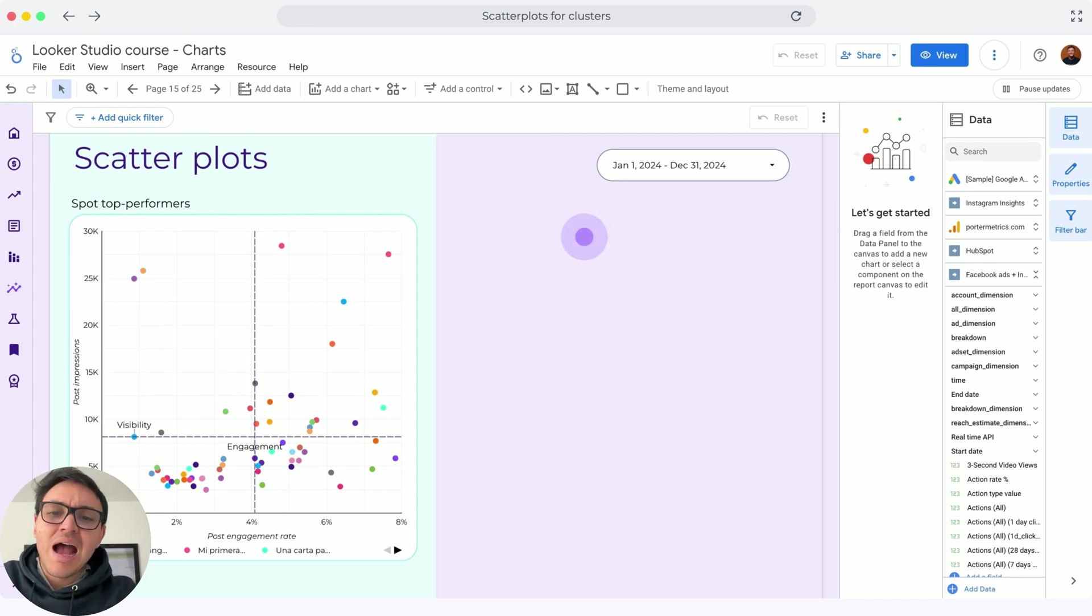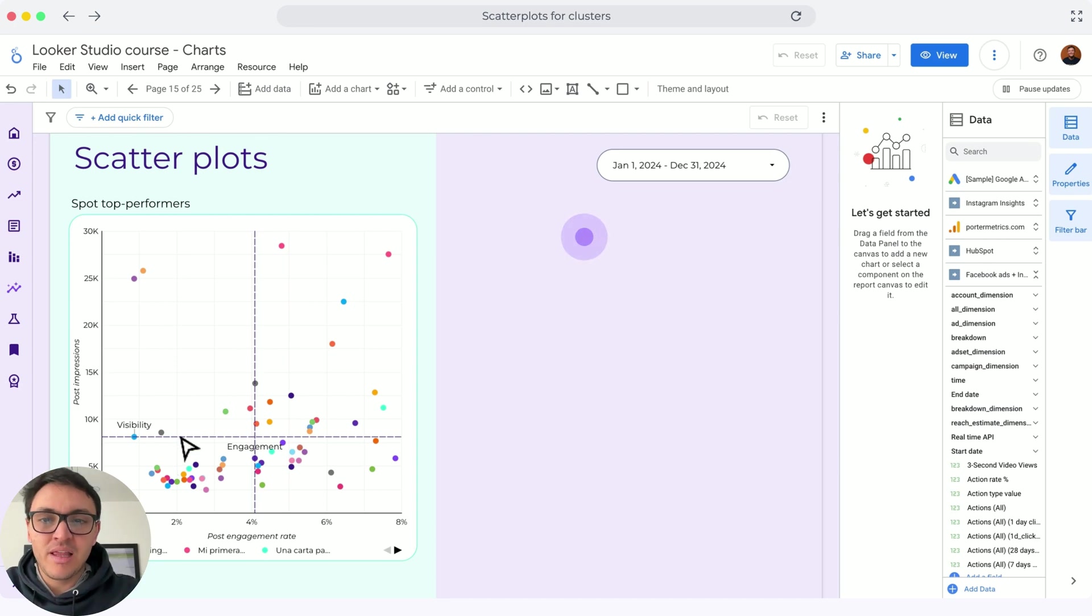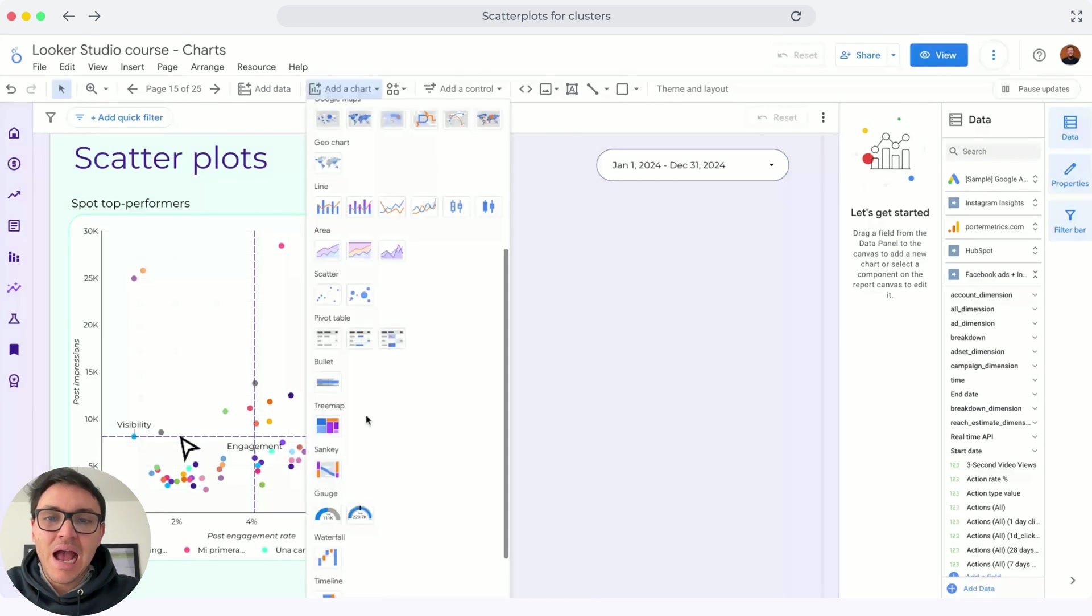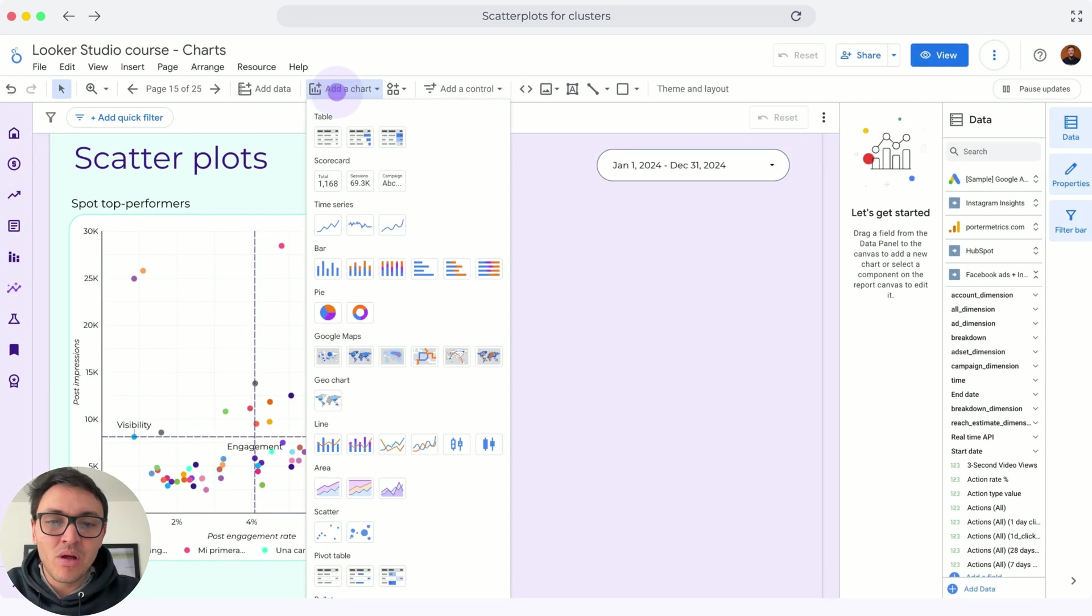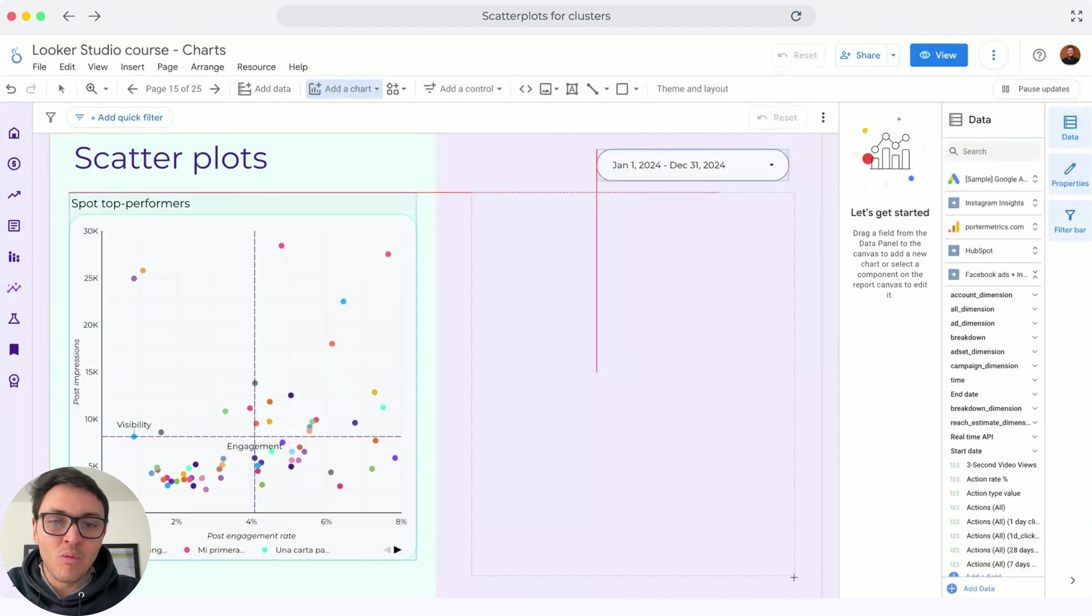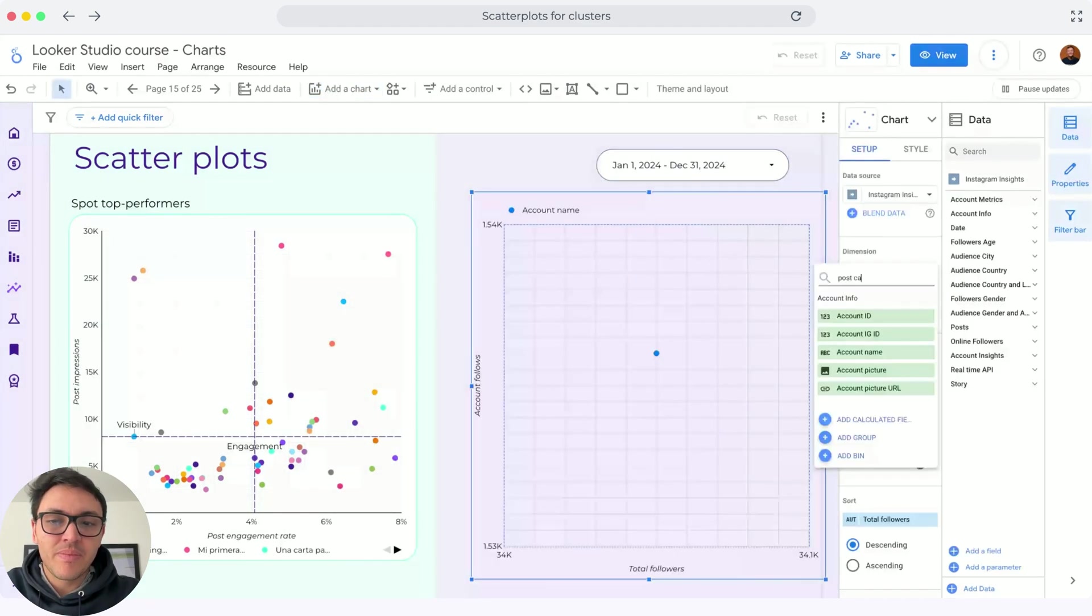Now, how do I create this chart? Let me show you. I will go to a chart and I will choose this scatter plot and I will paste it right here.